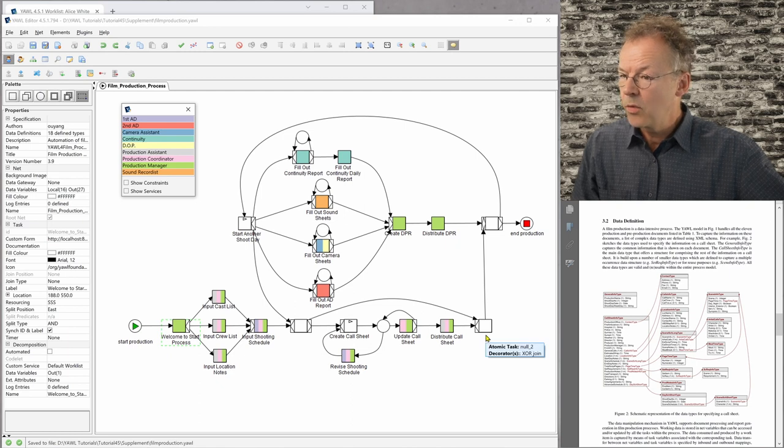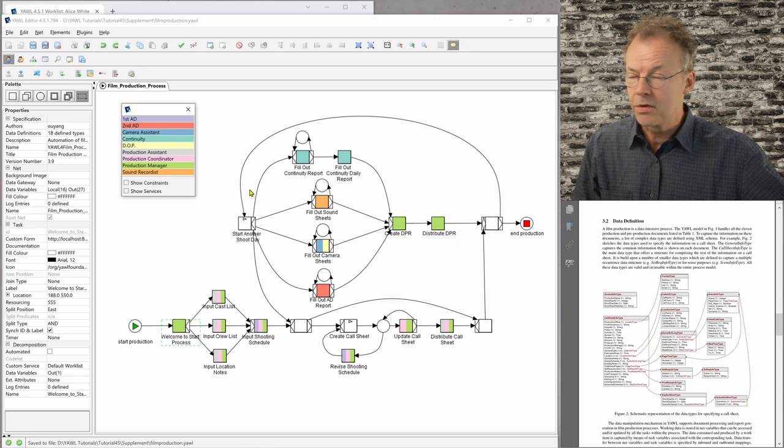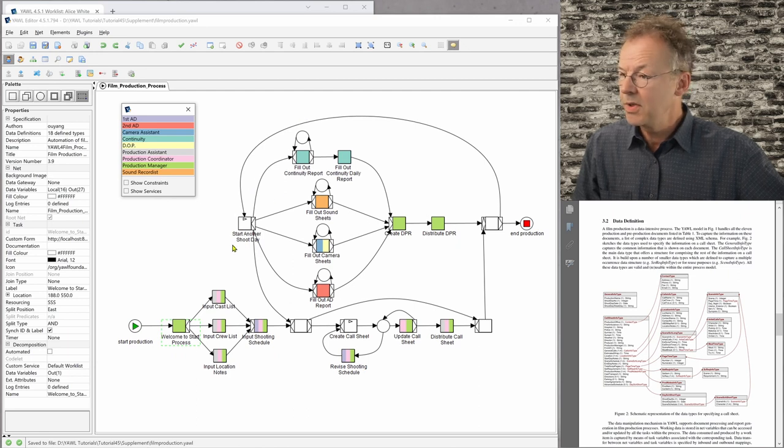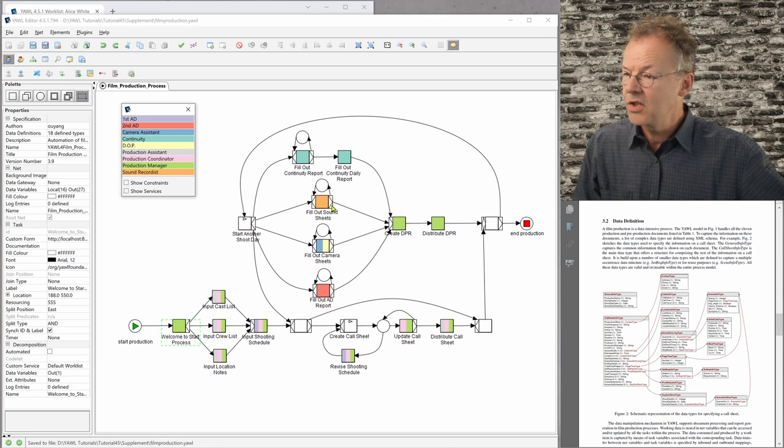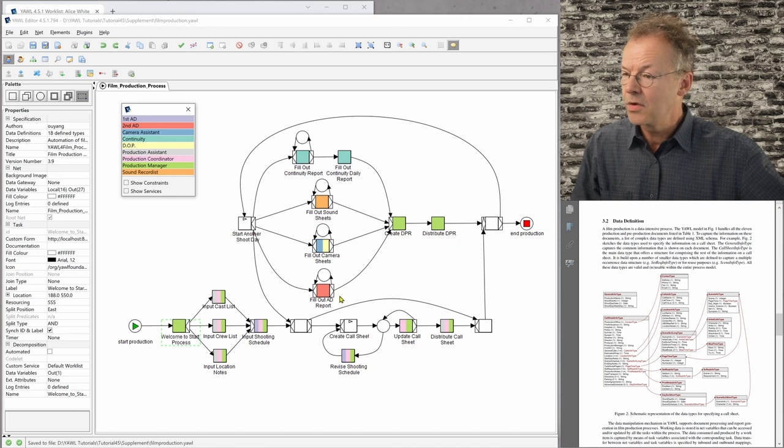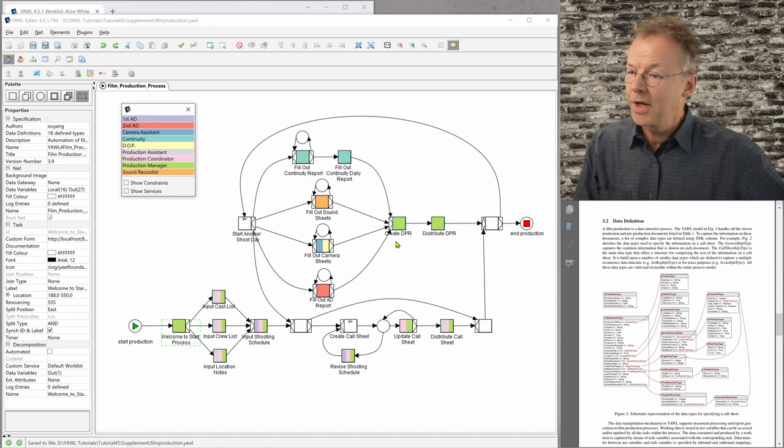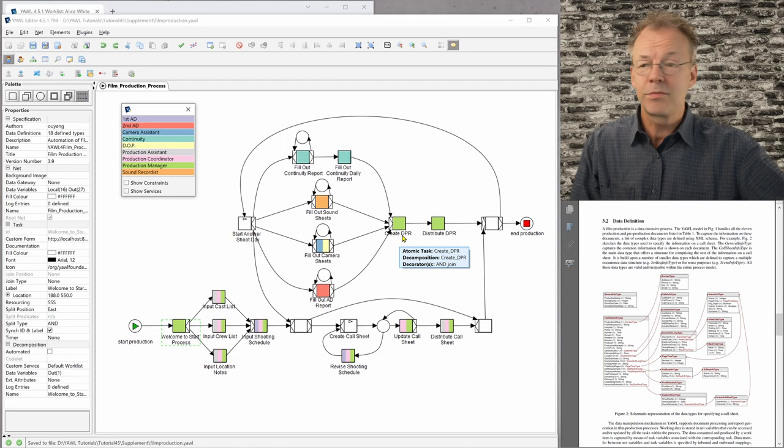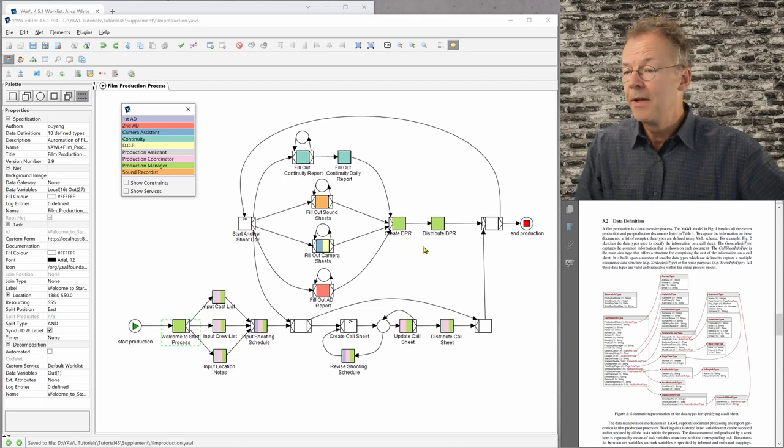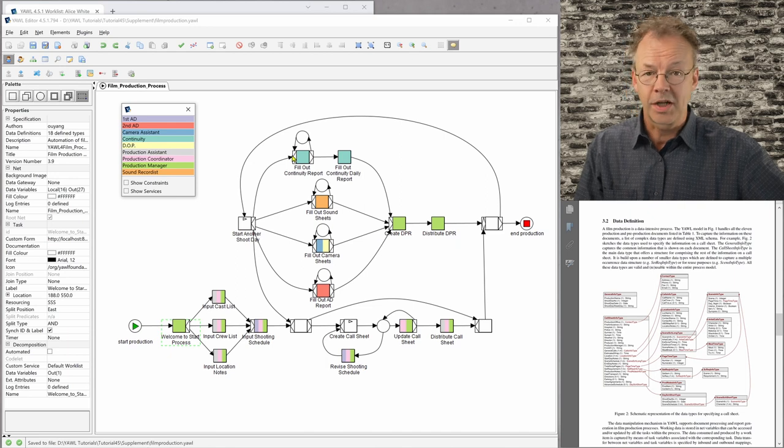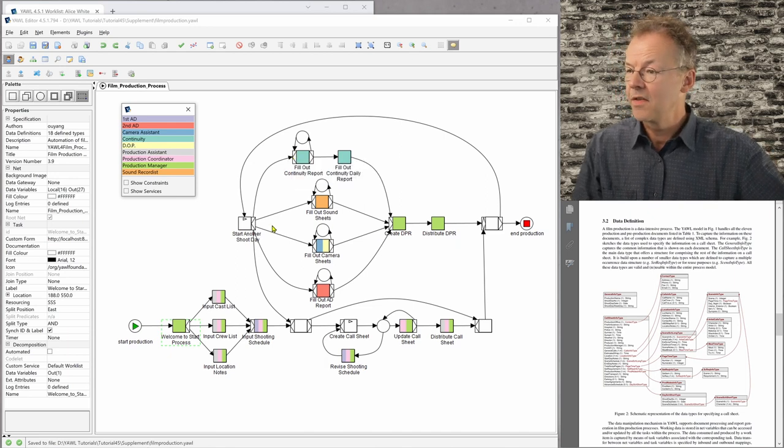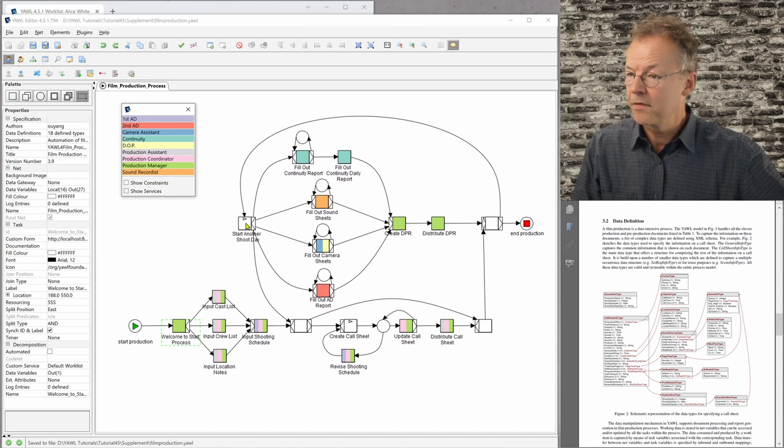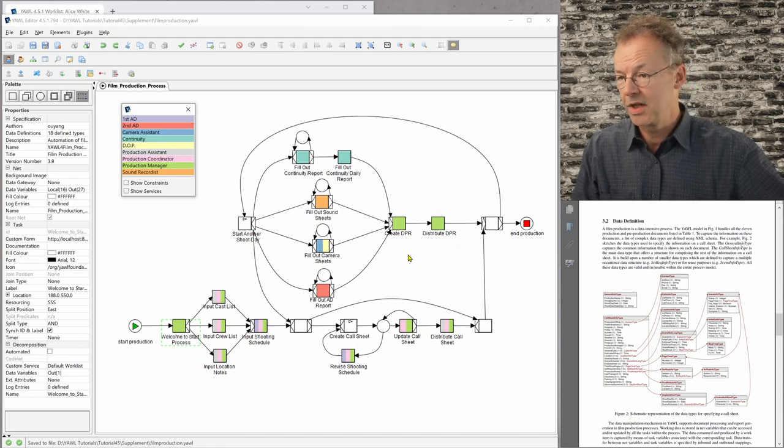And at one stage, it goes here for the daily routine, so to speak, and start another shoot day is an automated task here. And then there are these fill out sound sheets, fill out camera sheets, fill out assistant director report, create daily progress report, and so on and so forth. And this is going on as long as the whole film production goes. So every day is another path through this part of the workflow specification.